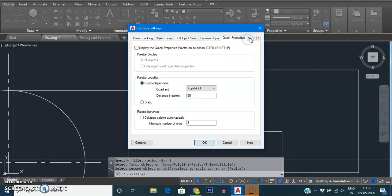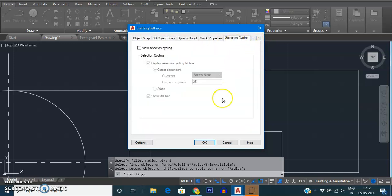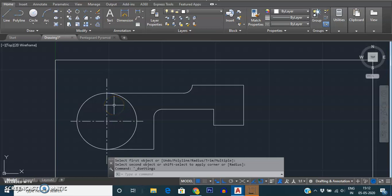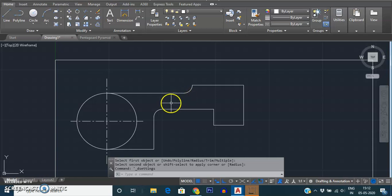Today we have learned: drawing a circle using center comma radius and center comma diameter methods; one of the methods to draw an arc — start point, end point, and radius — with multiple other ways available as per your requirement; and third, using the fillet command. That's it, thank you.